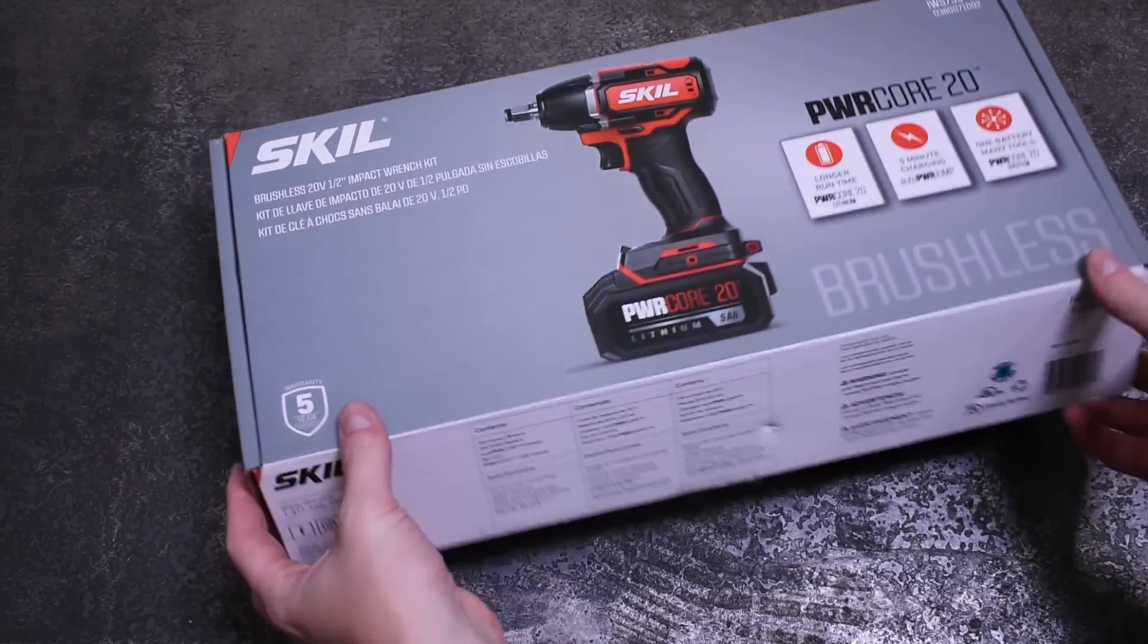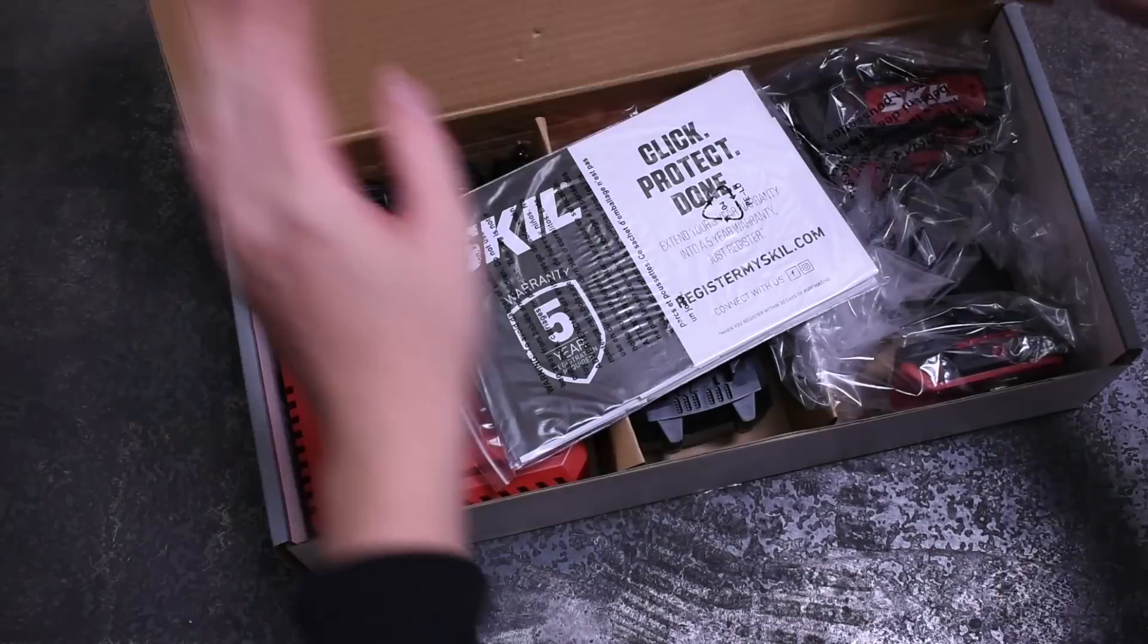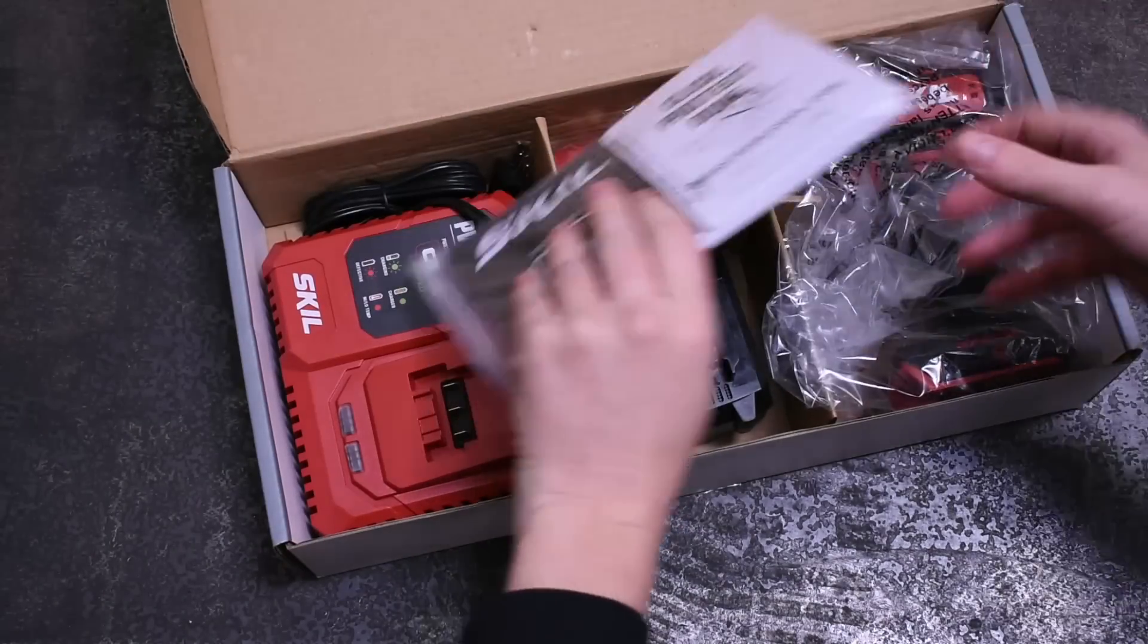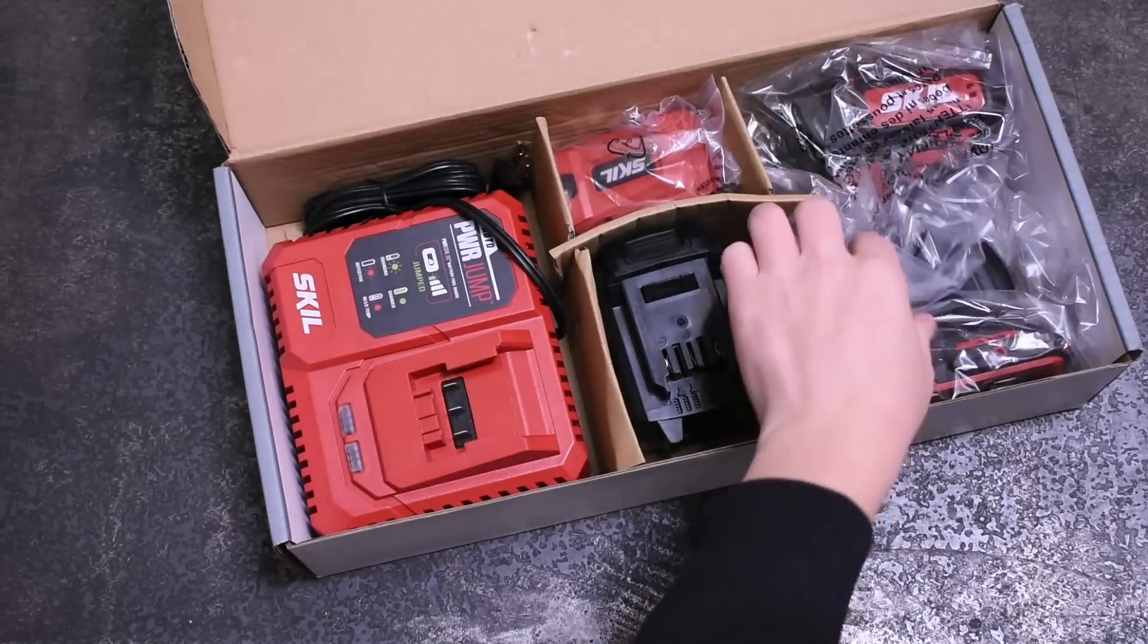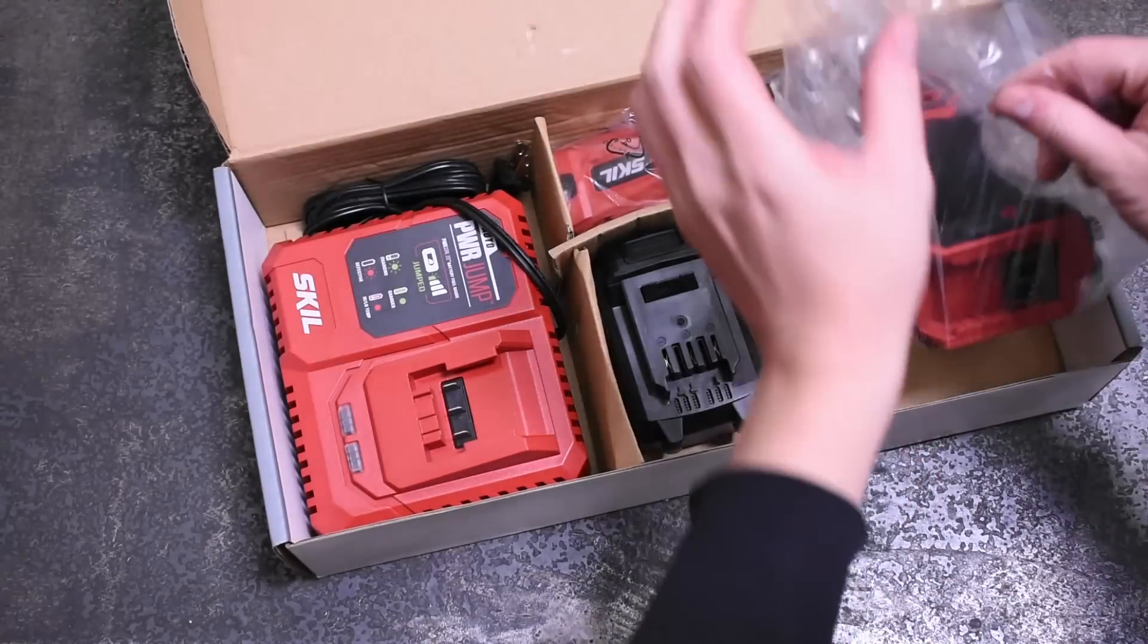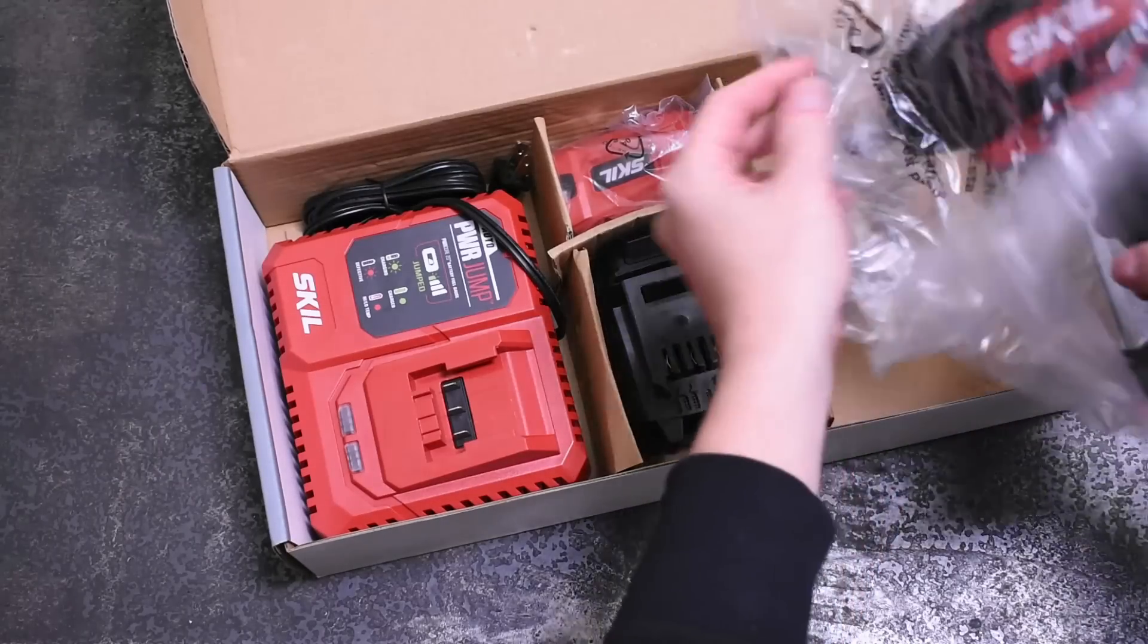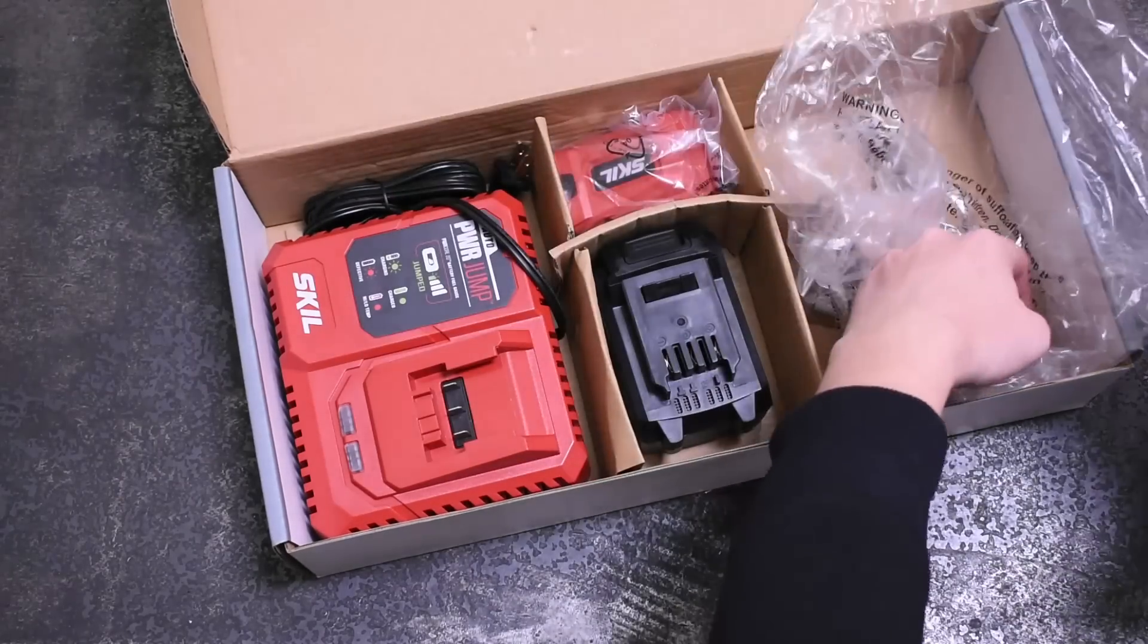However, once the Skill showed up we noticed something right away. This guy looks awfully similar to the Cobalt half inch we tested, like damn near exactly, just in red clothing.